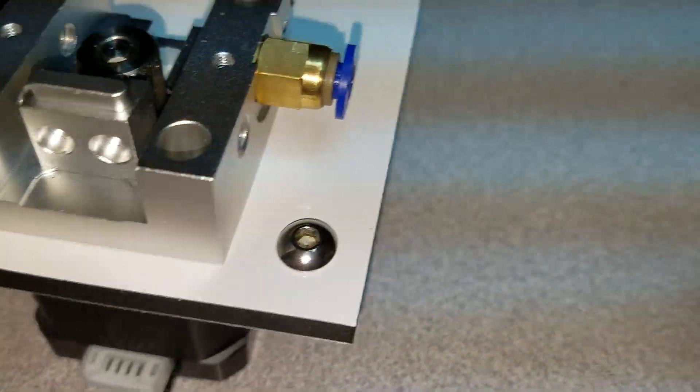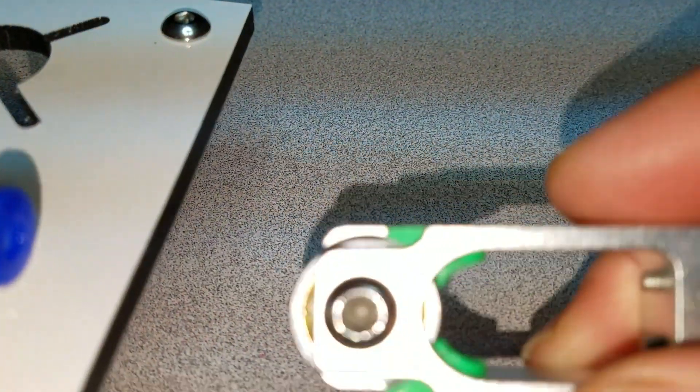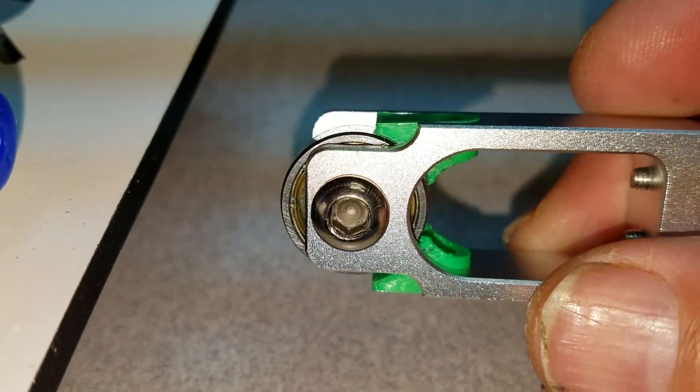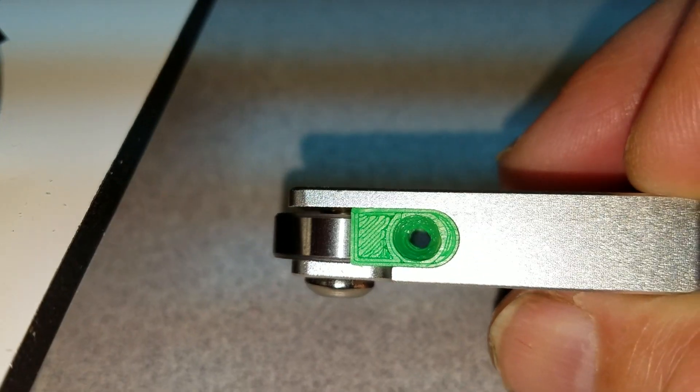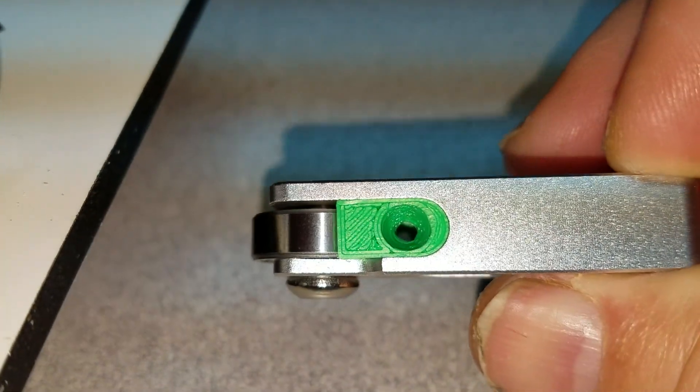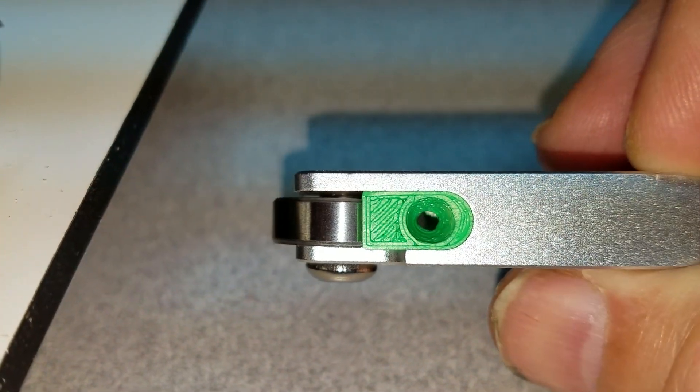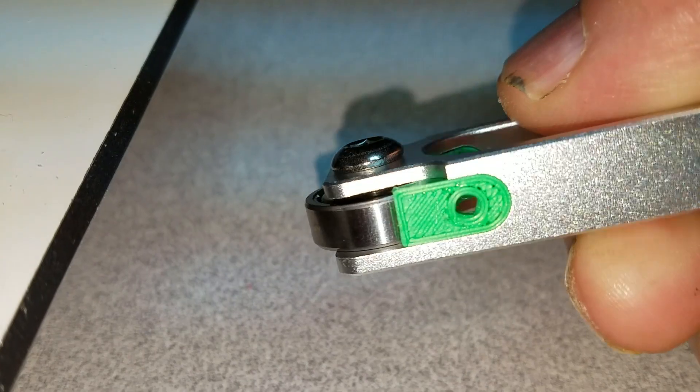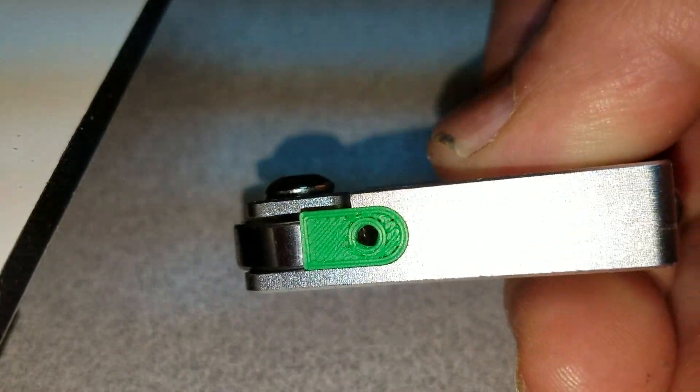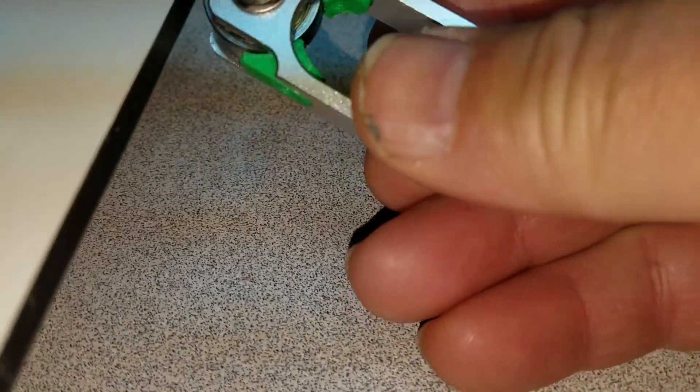And so installed, those parts go in just like that. So there's the input side, and there's the output side.